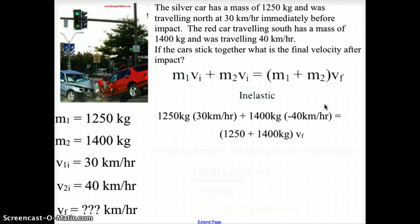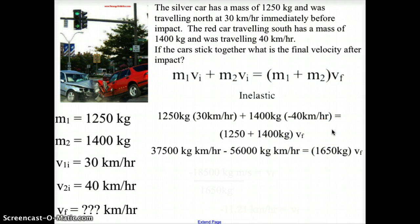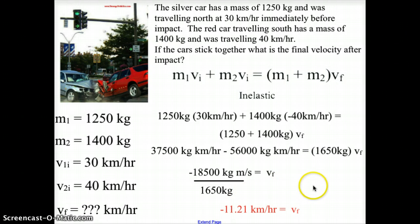Plugging in the values: 1,250 kg × 30 km/h + 1,400 kg × (−40 km/h), since that car is traveling to the south, equals (1,250 + 1,400) kg × vf. Combining those values, we get −18,500 kg·km/h ÷ 1,650 kg. Kilograms cancel, giving us a final velocity of −11.21 km/h.